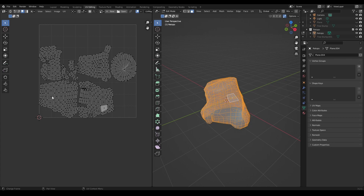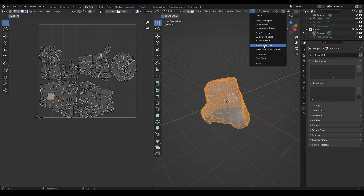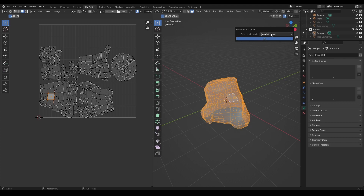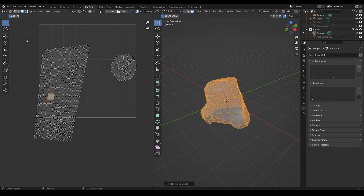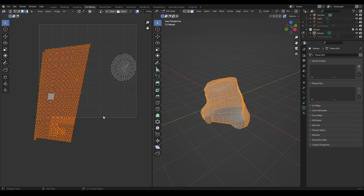With an unwrap to work with, going to the UV window in face mode and selecting one of the most square faces available. Coming over to UV on the right and choosing Follow Active Quads — with a few view options: Length, Average, Even. Using Length Average since they're not all even. Clicking okay straightens everything out into a packed layout, though it may be better suited for certain object types.